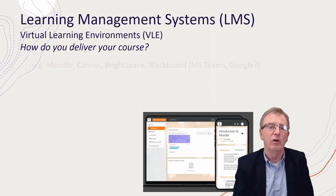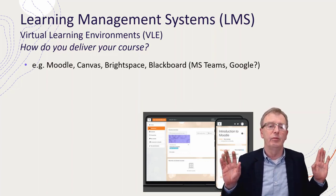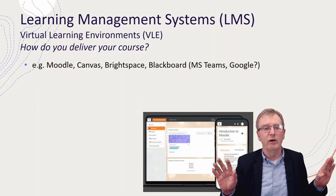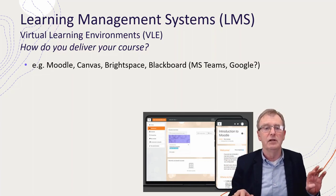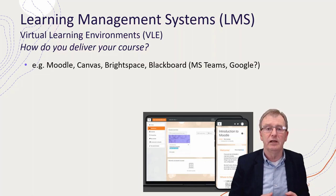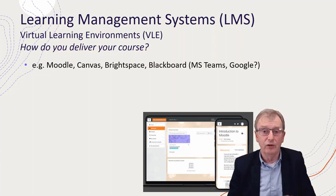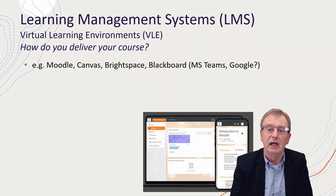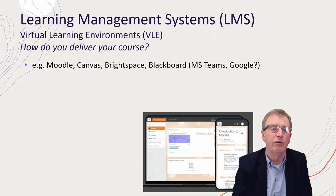So how do you deliver it? Examples of these — you're probably well aware of them — Moodle, Canvas, Brightspace, Blackboard, but also you can use things like Microsoft Teams or even Google Classroom to act as virtual learning environments for you.